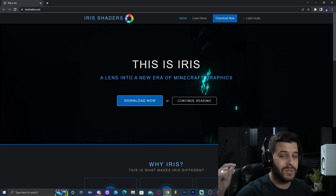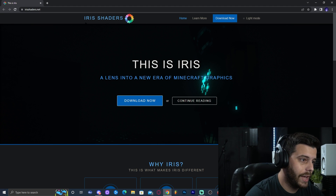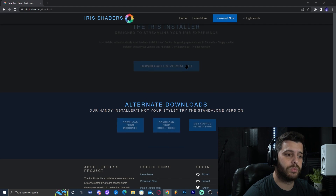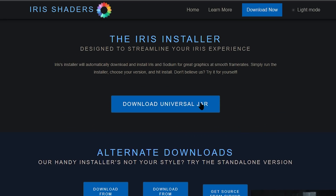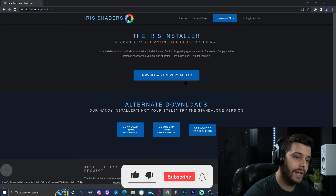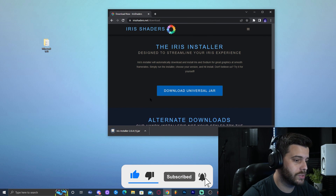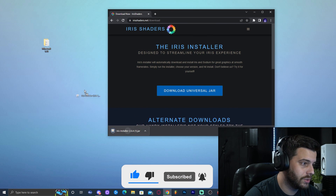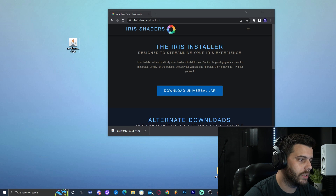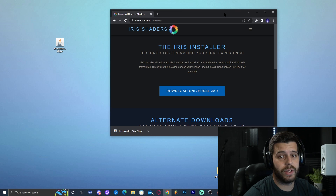Step number one to install shaders is to click on the first link in the description, which will bring you to a website called Iris Shaders. We're going to click Download Now, which will bring us to where we download the universal jar. Go ahead and click on Download Universal Jar and that's going to immediately start the download. We're going to drop it into the desktop.